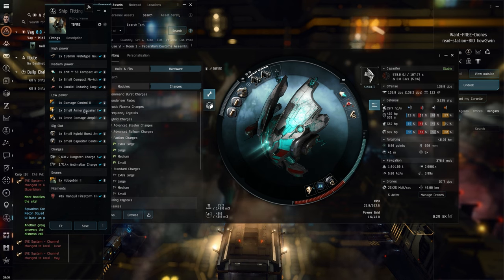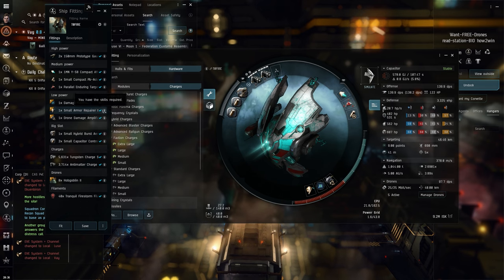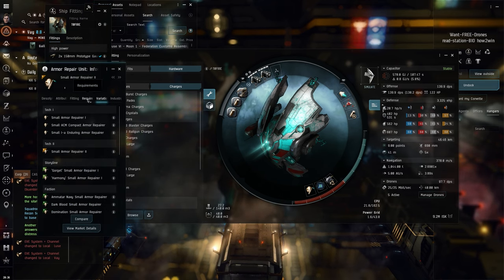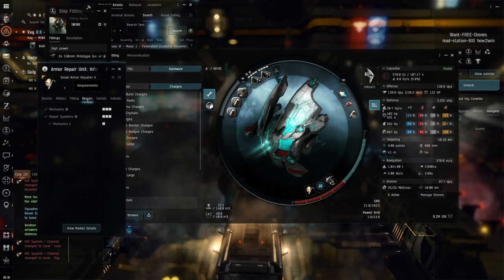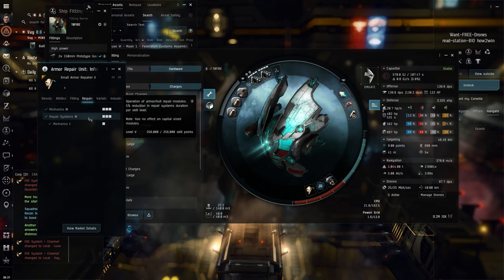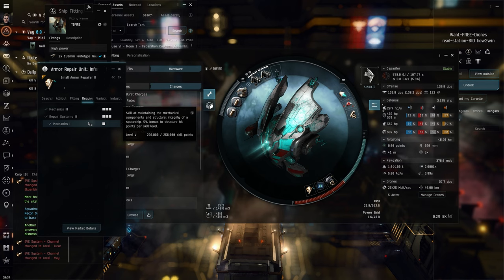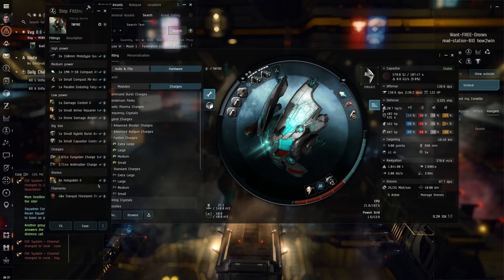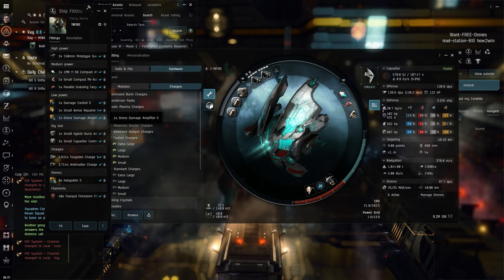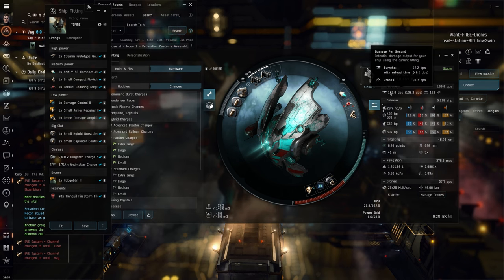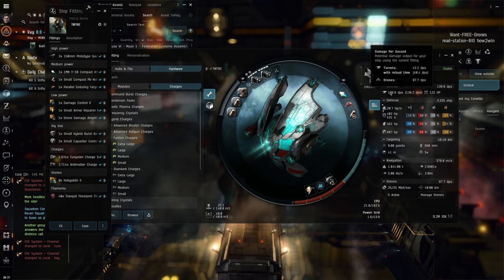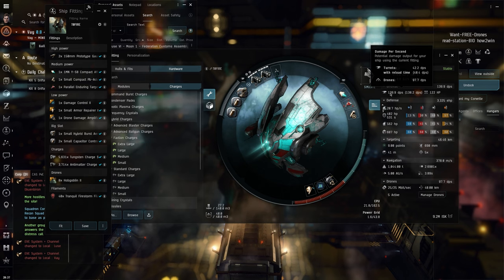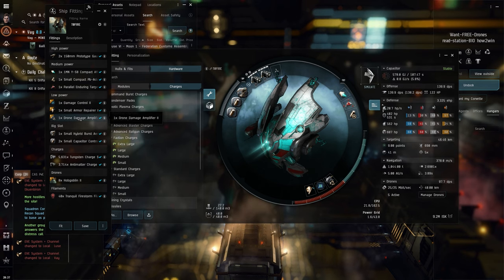So we want that Damage Control II. Small Armor Repairer II - this one also requires a little bit of higher skills, but by the time you're actually done training drones, see Mechanics to three, Repair Systems to three, and Mechanics one to one. And then we move on to the Drone Damage Amplifier II, because most of our damage actually comes from the drones, 97.7 DPS from the drones, so we want to make that the most.